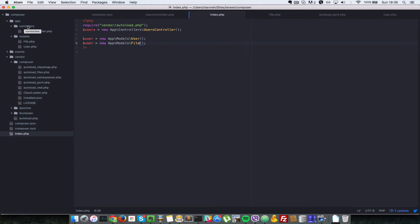PSR-4 is all about conventions. When followed, it will make your development life much easier. You don't have to follow it, but I recommend that you do.